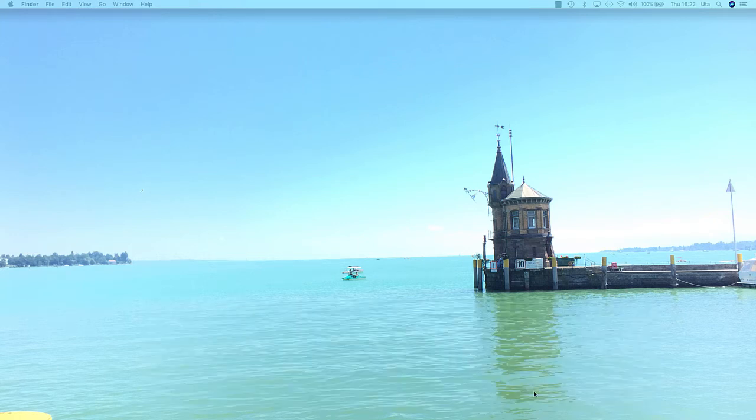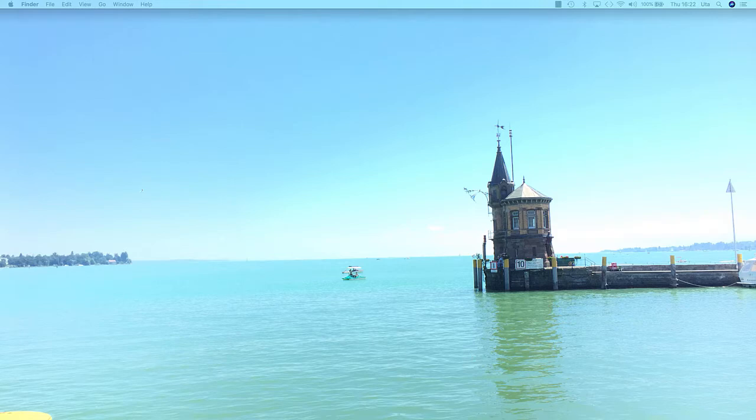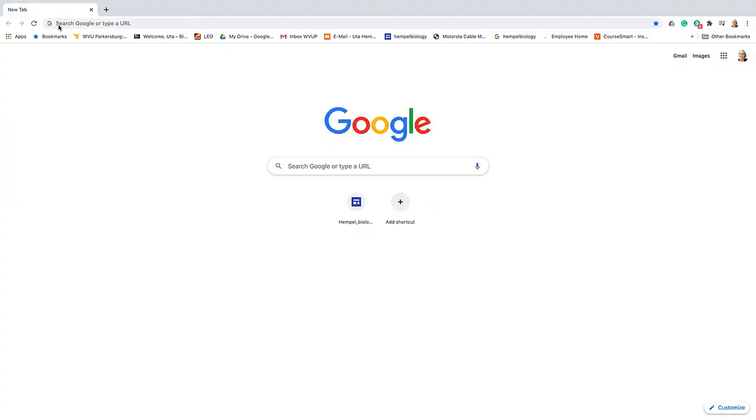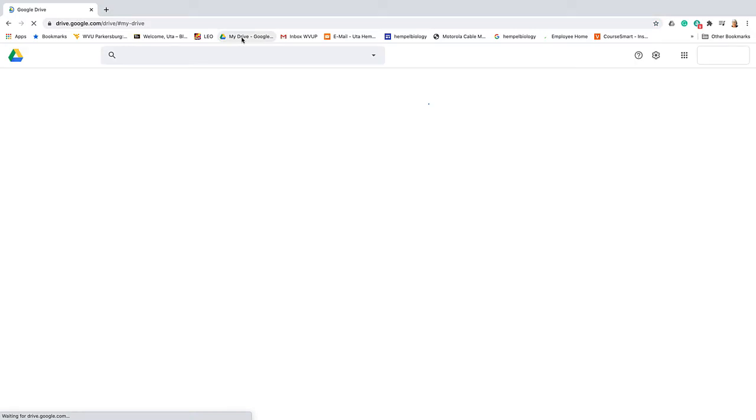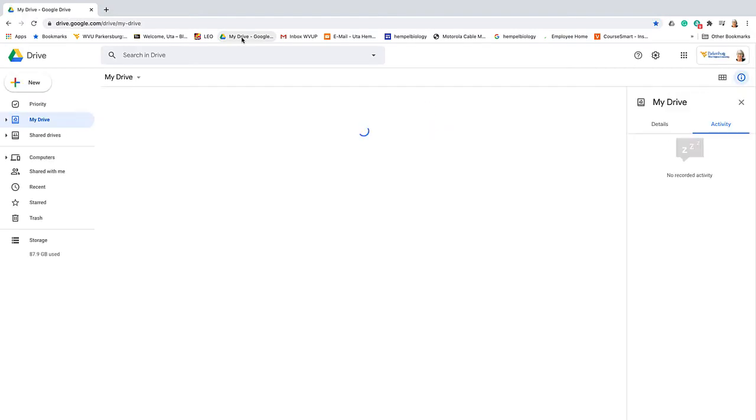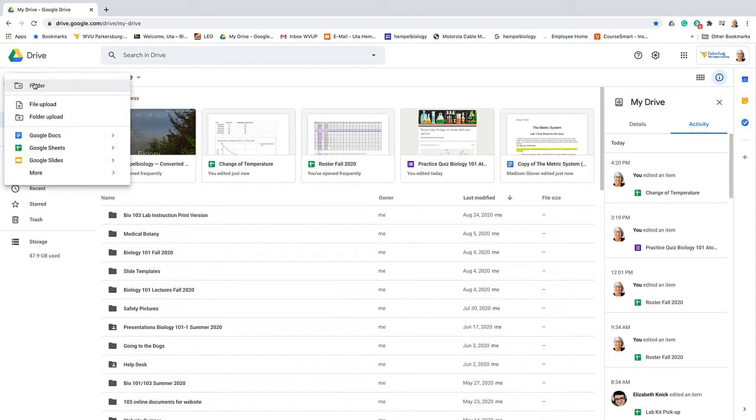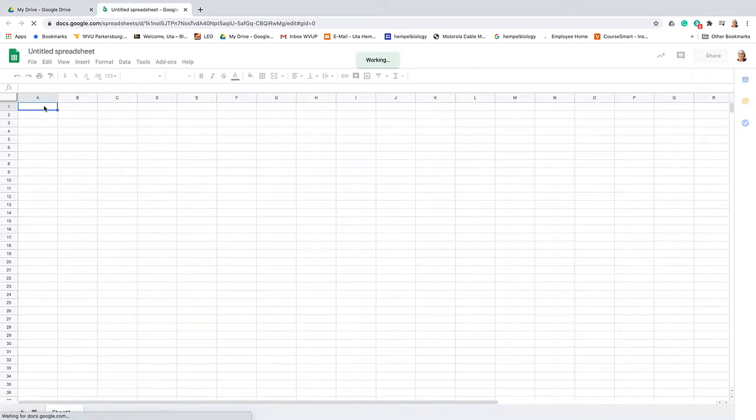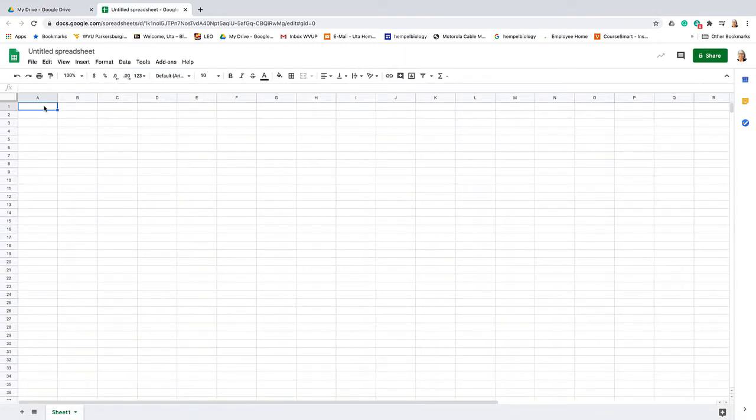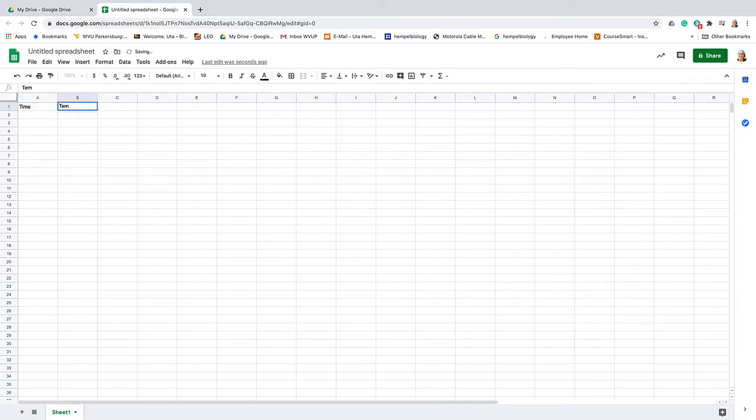Okay, let's start line graph. You go to your Google Drive and start a new Google Sheets. In this Google Sheet you enter the time and the temperature that you measure during lab.